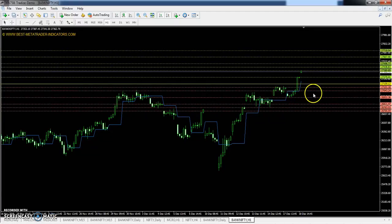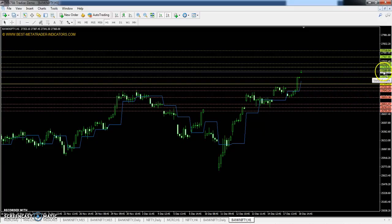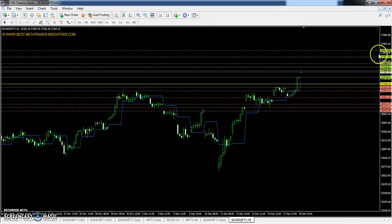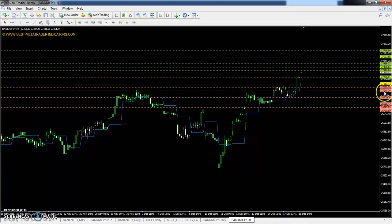This is Bank Nifty. The daily pivot point is 27159. First resistance 27380, second resistance 27496, and third resistance 27718. First support 27043, second support 26821, and third support 26705.